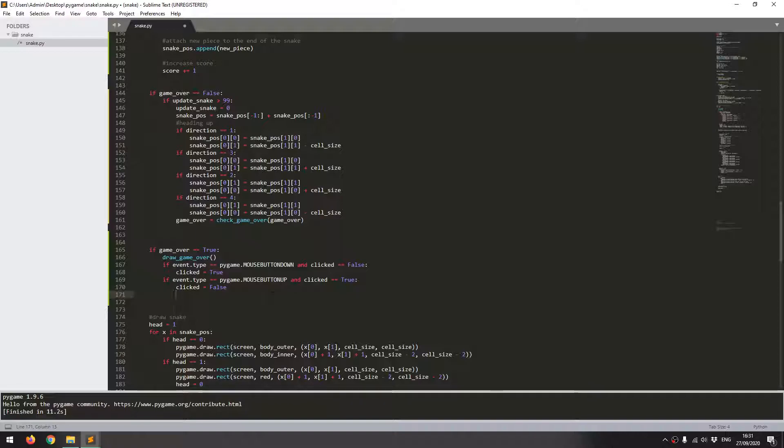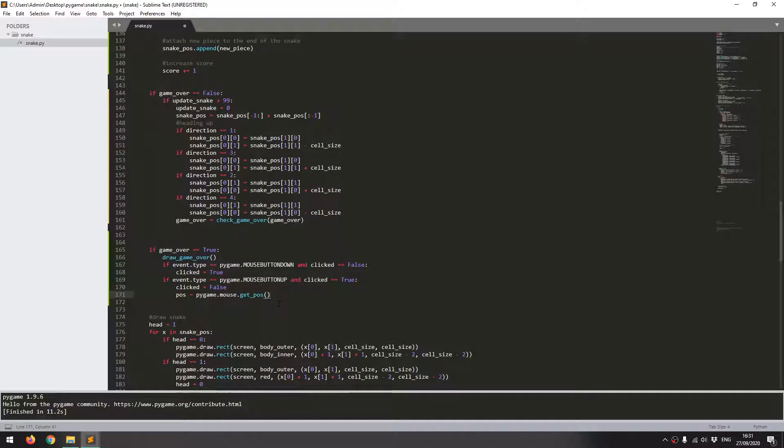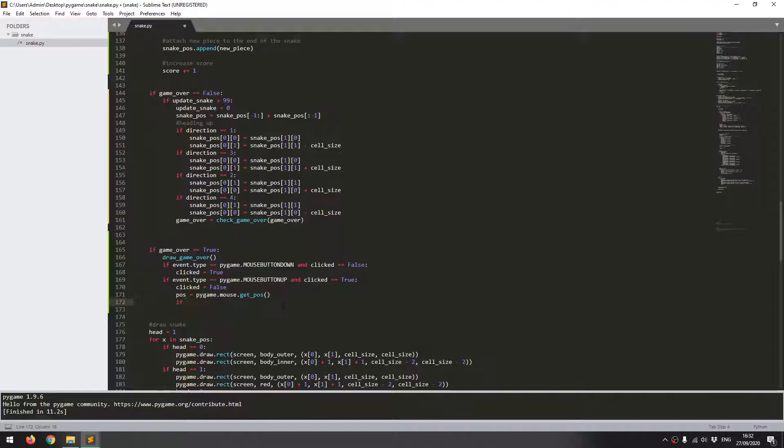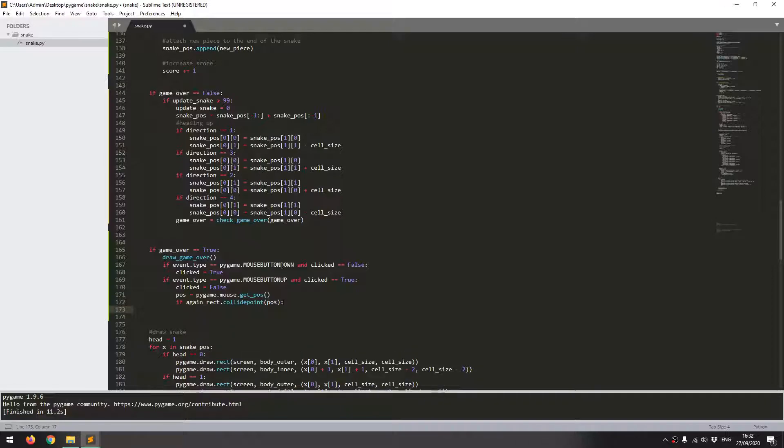Now before I do this I want to make sure that the mouse is actually within that again rectangle so it's not just clicking anywhere on the screen. So I'm going to get the mouse position. I'm going to store that in a variable which is pos so I'll say pos equals pygame.mouse.getPos and this is going to give me the x and y coordinates of the mouse. Now we can have an if statement that's going to check if the mouse was within the rectangle. I say if again rect, which is that rectangle that I created, and I use the collide point function and I feed in the pos variable, then it's essentially saying that the mouse has been clicked and it's been clicked within that again rect rectangle.